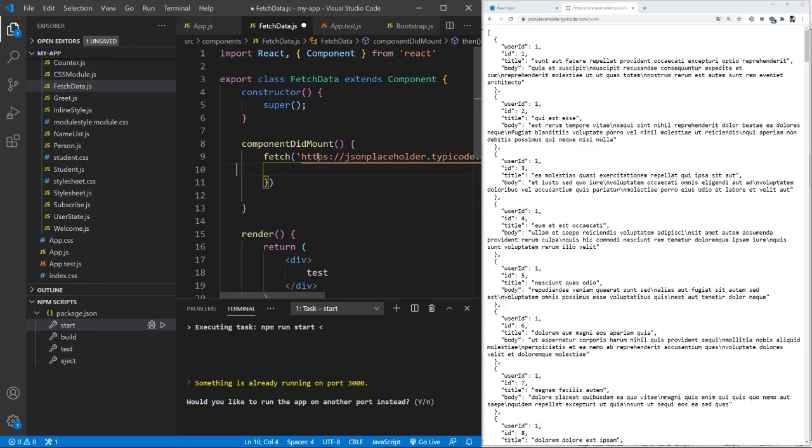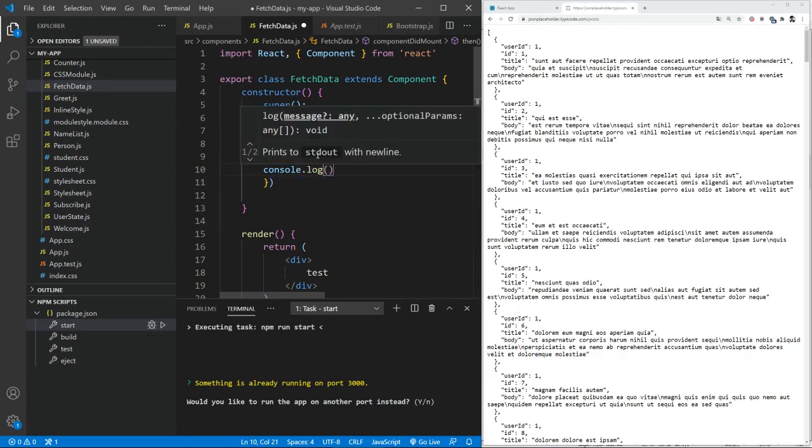we can use the data to pass on to some state or even to the other components. So now let's just first see in the console